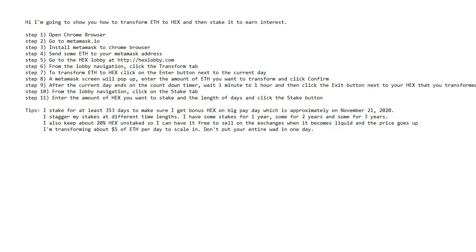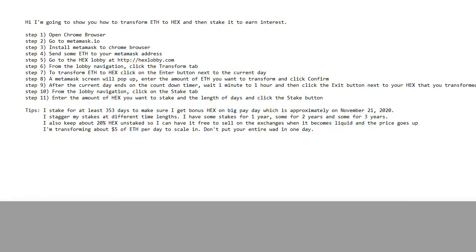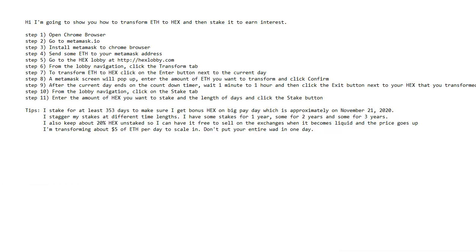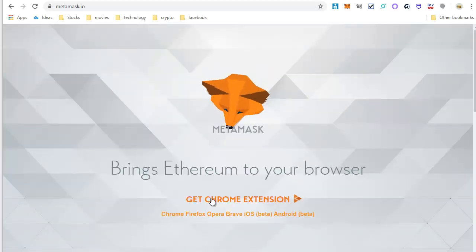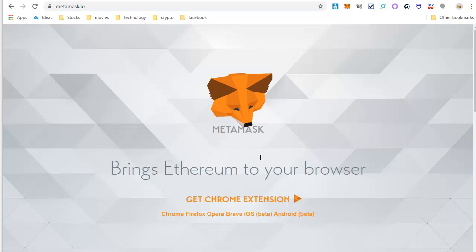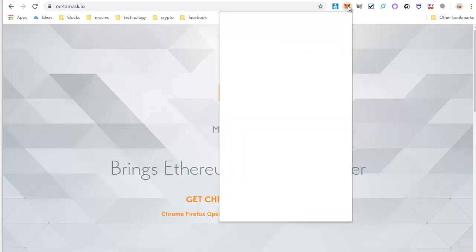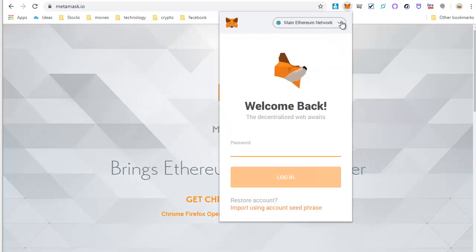The first thing you want to do is open up the Chrome browser. Go to metamask.io and go through this process of installing the extension to Chrome. Once you have it installed, you will go into your MetaMask and log in.